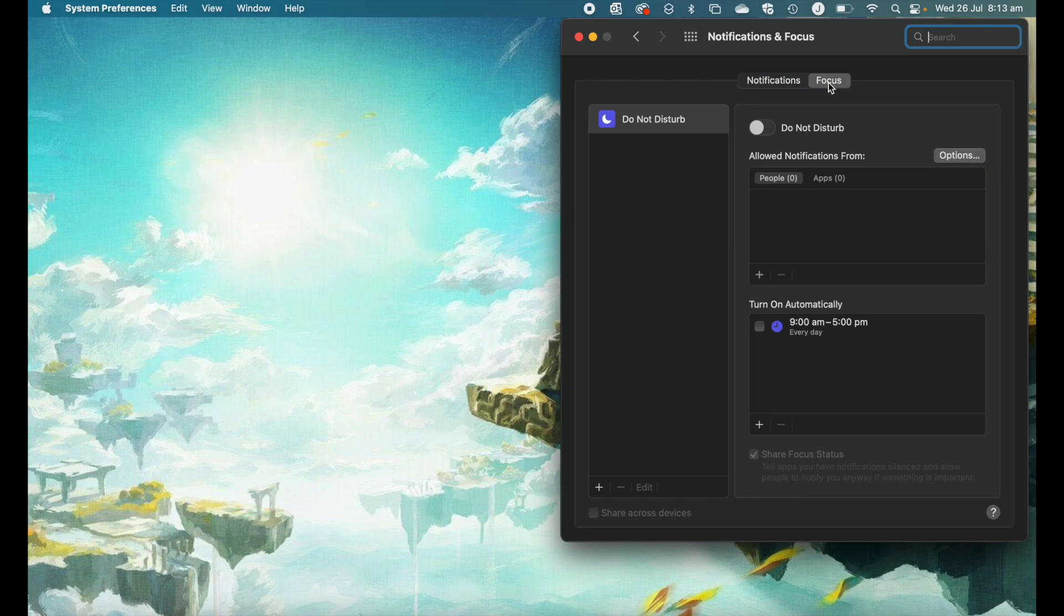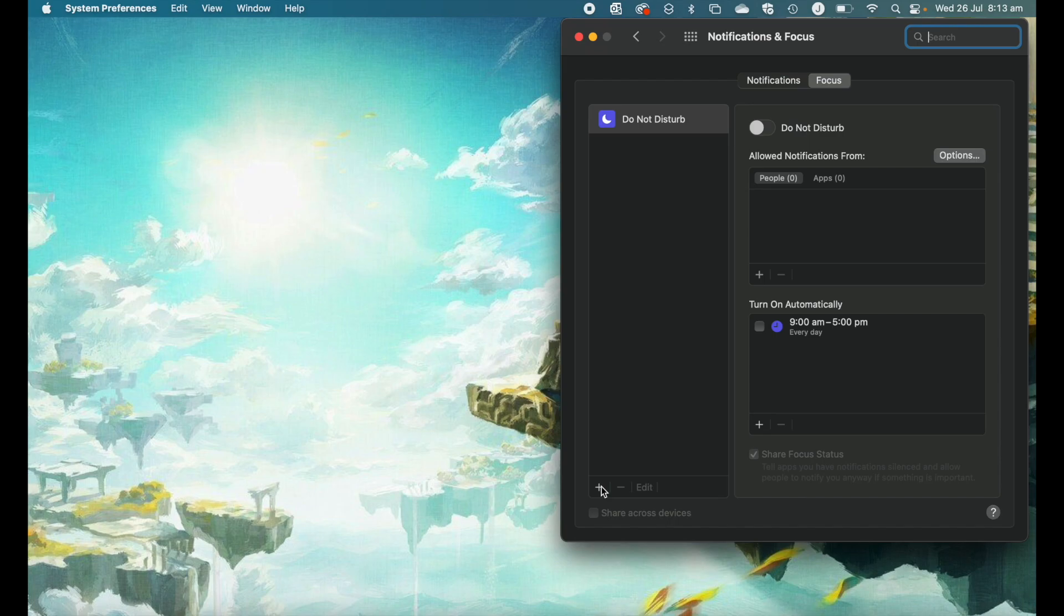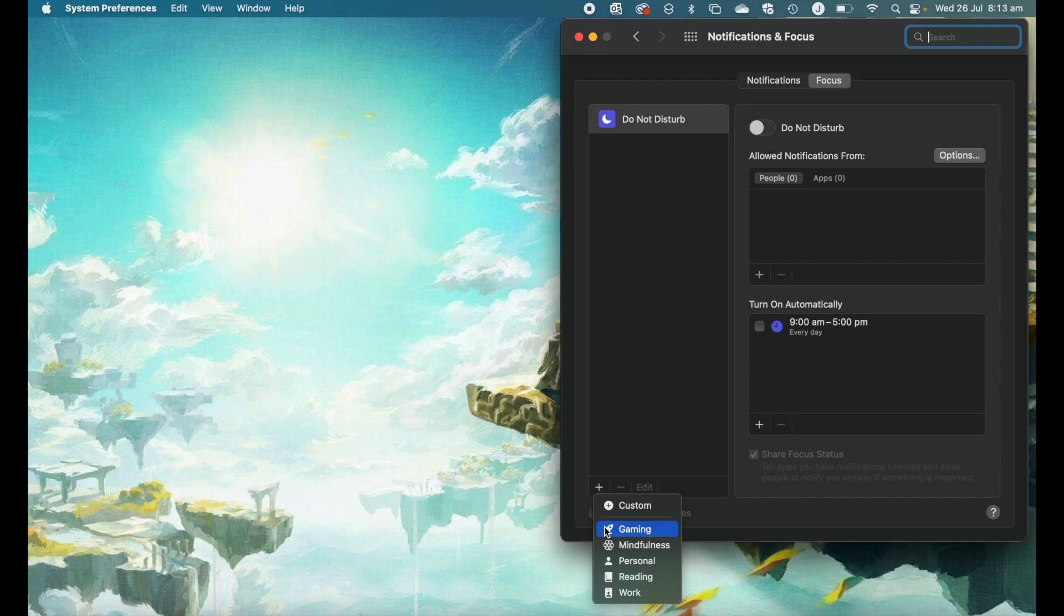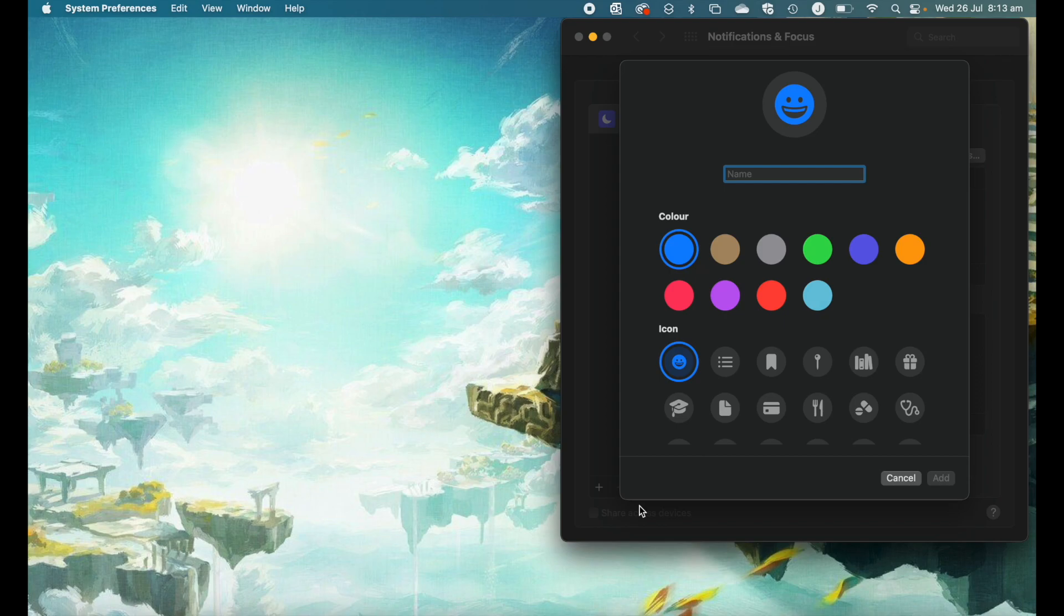If we click on the focus tab, you'll see this is where we can add and edit our different focus modes. You can see that we have a default do not disturb focus mode here, but at the bottom of this left-hand pane, you'll see a plus icon. If we click on that plus icon, there are a couple of default focus modes that you could add: gaming, mindfulness, personal, reading, and work. But let's go ahead and create a custom focus mode.